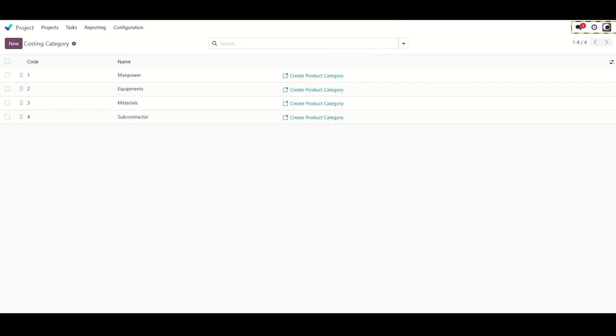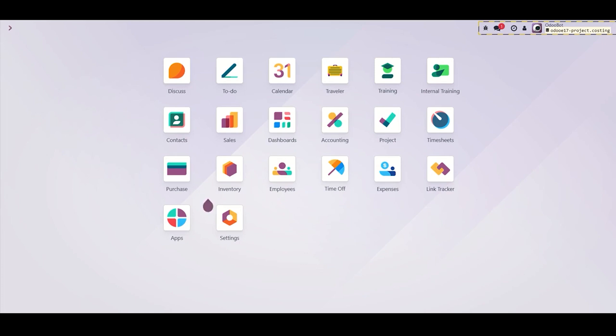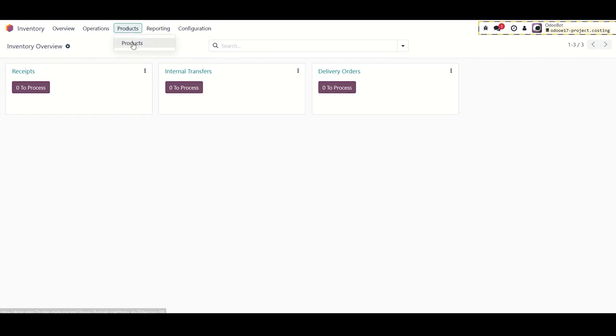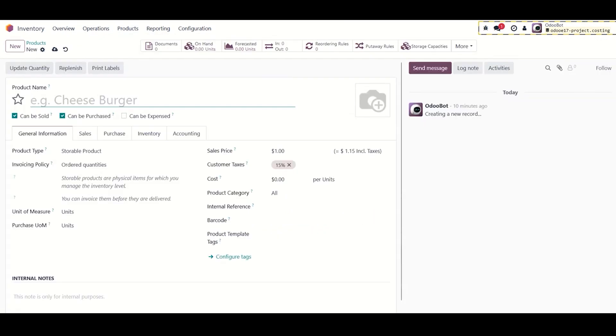The third step is to create the required products in the inventory with the following attributes. We will create a material product which is the physical or tangible product that will be consumed in the project. For example, we need a carpet to cover the floor. We will create a new product, product name: Carpet.